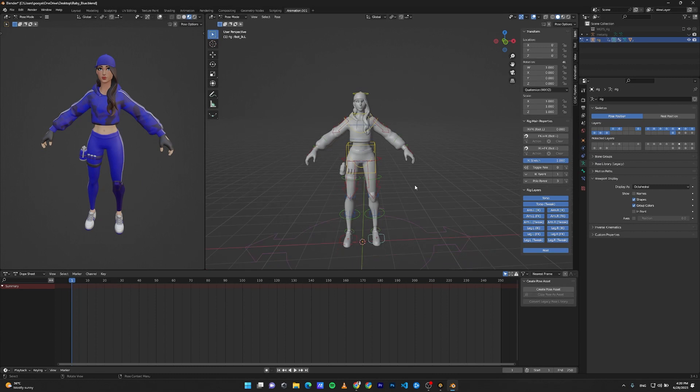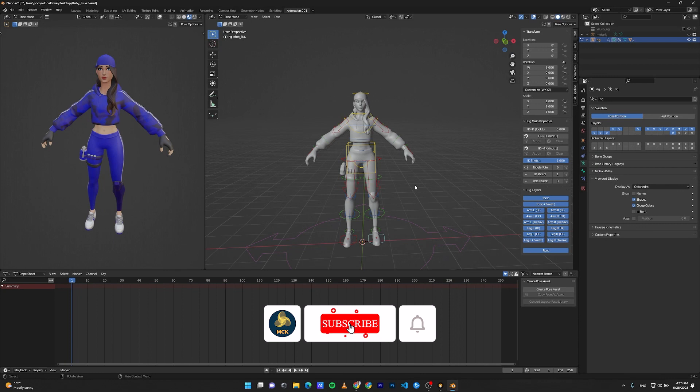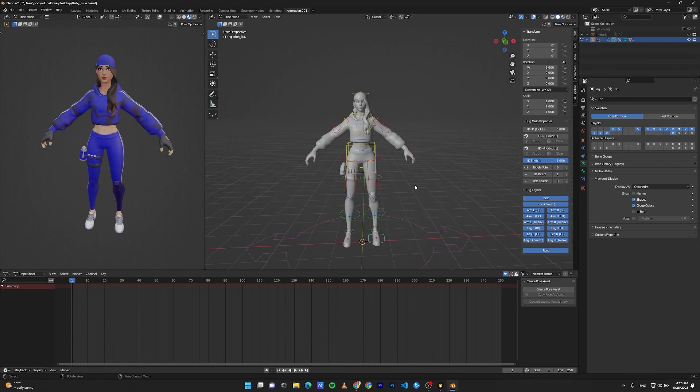That's it for this short guide on how to rig with Rigify. If you like the video, please consider liking and subscribing to the channel. More tutorials like this on characters, rigging, animation, and archviz are going to get uploaded. So please subscribe to stay informed when I upload new videos. Thank you.